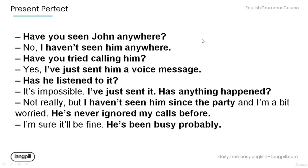Have you seen John anywhere? No, I haven't seen him anywhere. Have you tried calling him? Yes, I've just sent him a voice message. Has he listened to it? It's impossible. I've just sent it.